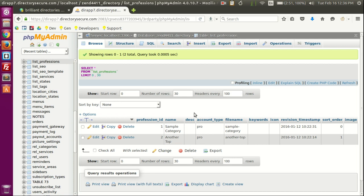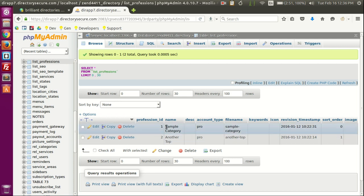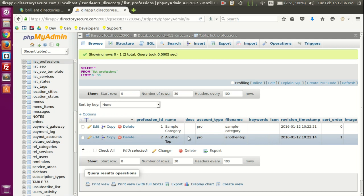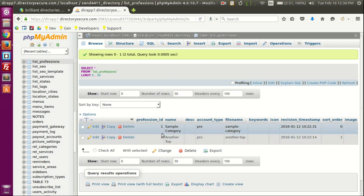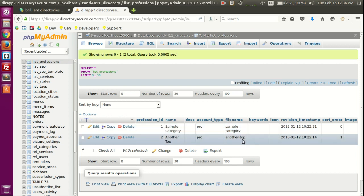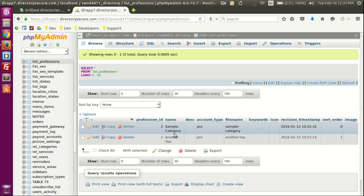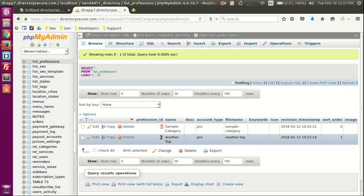We have list_services, which holds the sub and sub-subcategories, and then we have list_professions — this is the actual top-level category table. Here you'll see all the top-level categories and only the top-level categories. There's a sample category, another top-level category, and a file name used in the URL. So if I type mysite.com/sample-category, I should land on all the members that have that top-level category assigned.